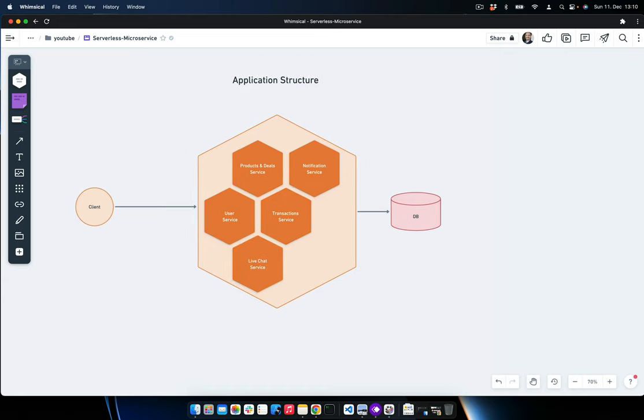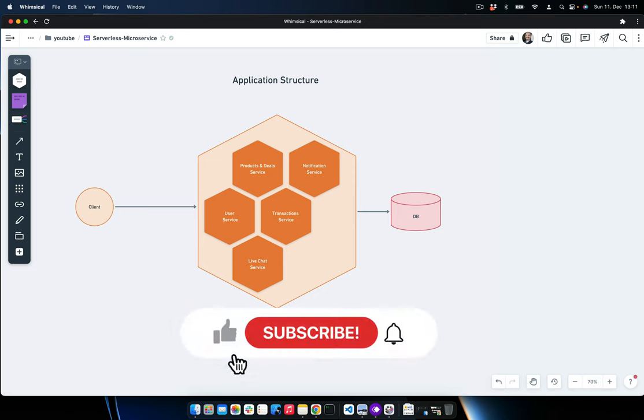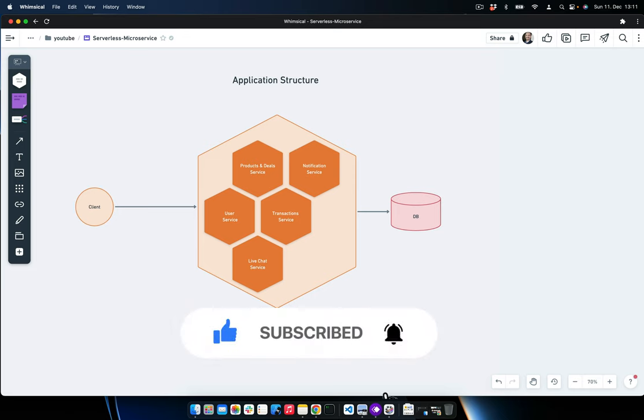I hope you liked this video tutorial. In the upcoming episode, we are going to discuss database design and service endpoints — also part of system design — and then deep dive into the source code to create all these microservices using the serverless approach. That's all for today. I'll be happy to see you in future tutorials. Thank you very much.